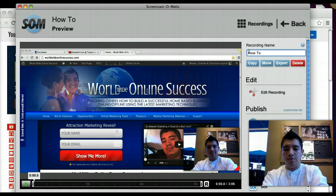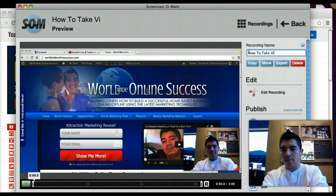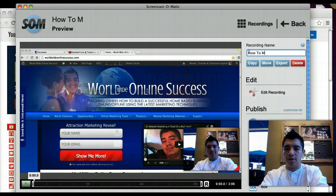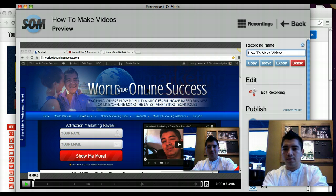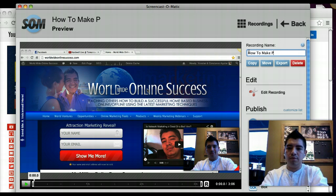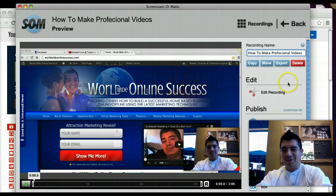In my case, I'm going to name it 'How to Make Professional Videos' — let's go with that.